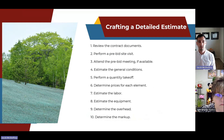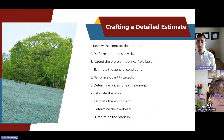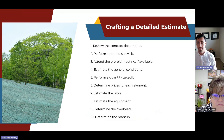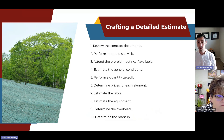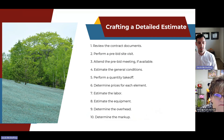Now let's look at how to actually craft a detailed or definitive estimate. There are 10 steps: reviewing the contract documents, performing a pre-bid site visit, attending the pre-bid meeting if available, estimating the general conditions, performing a quantity takeoff, determining prices for each element, estimating the labor, estimating the equipment, determining the overhead, and determining the markup.